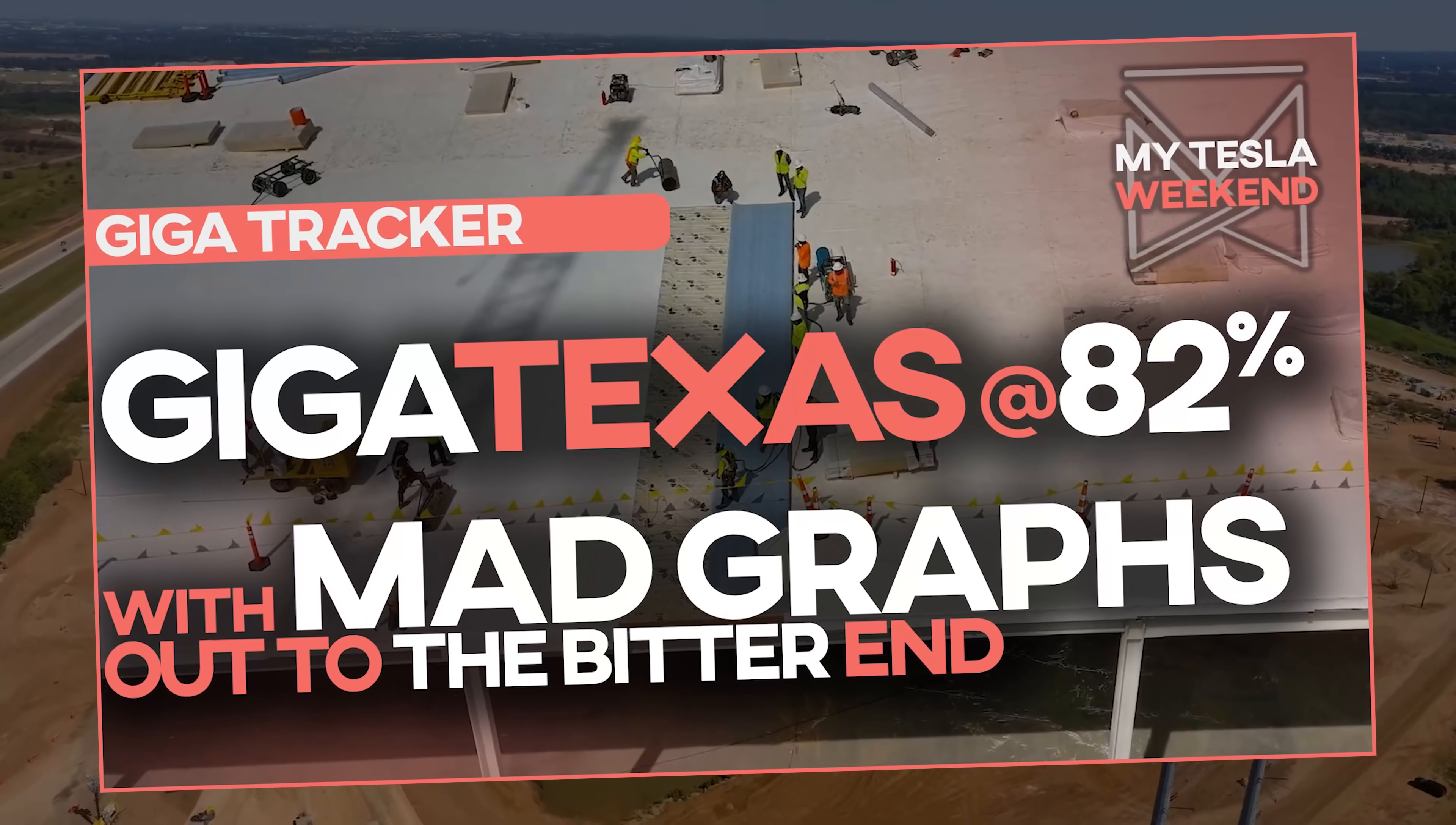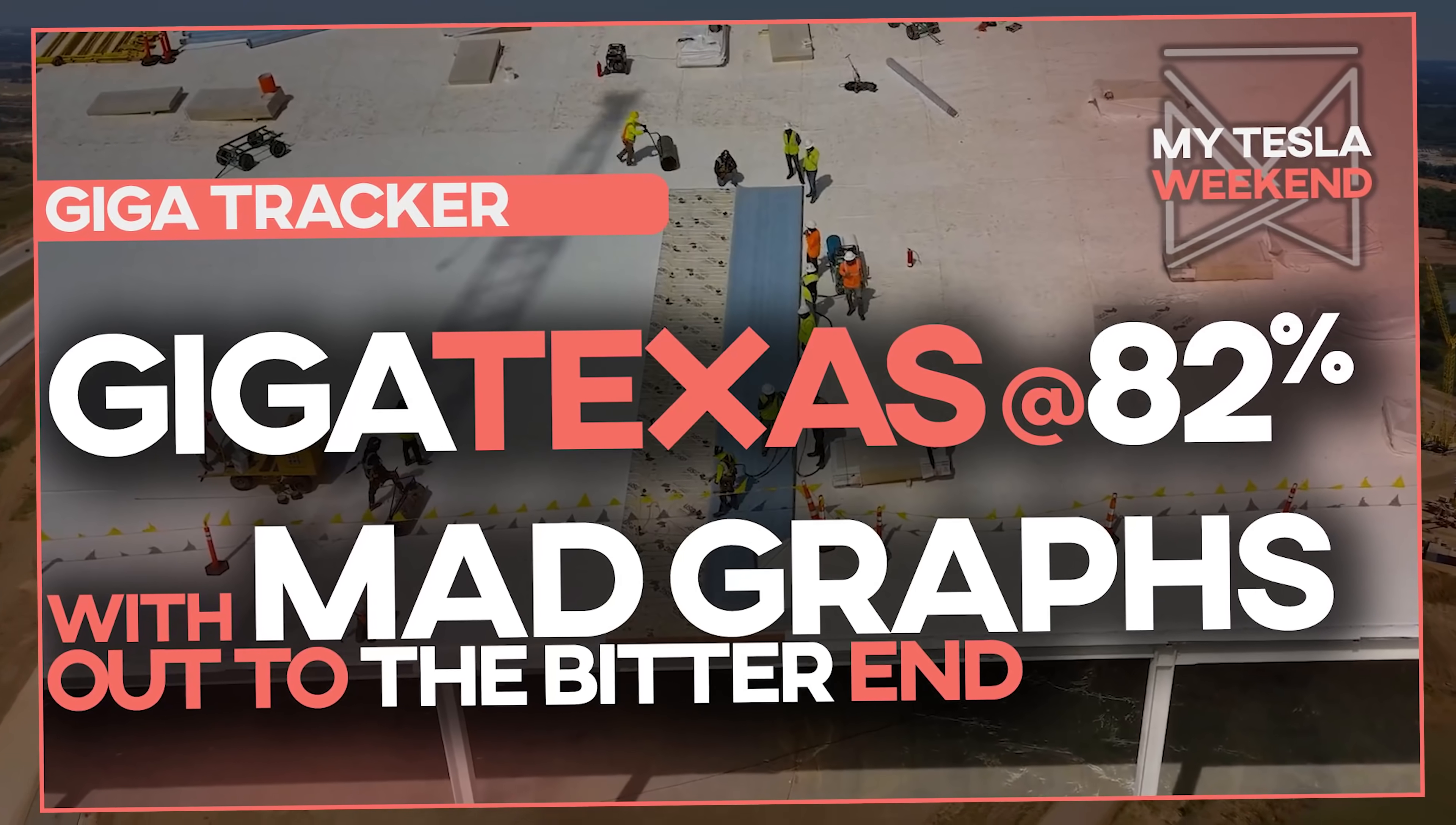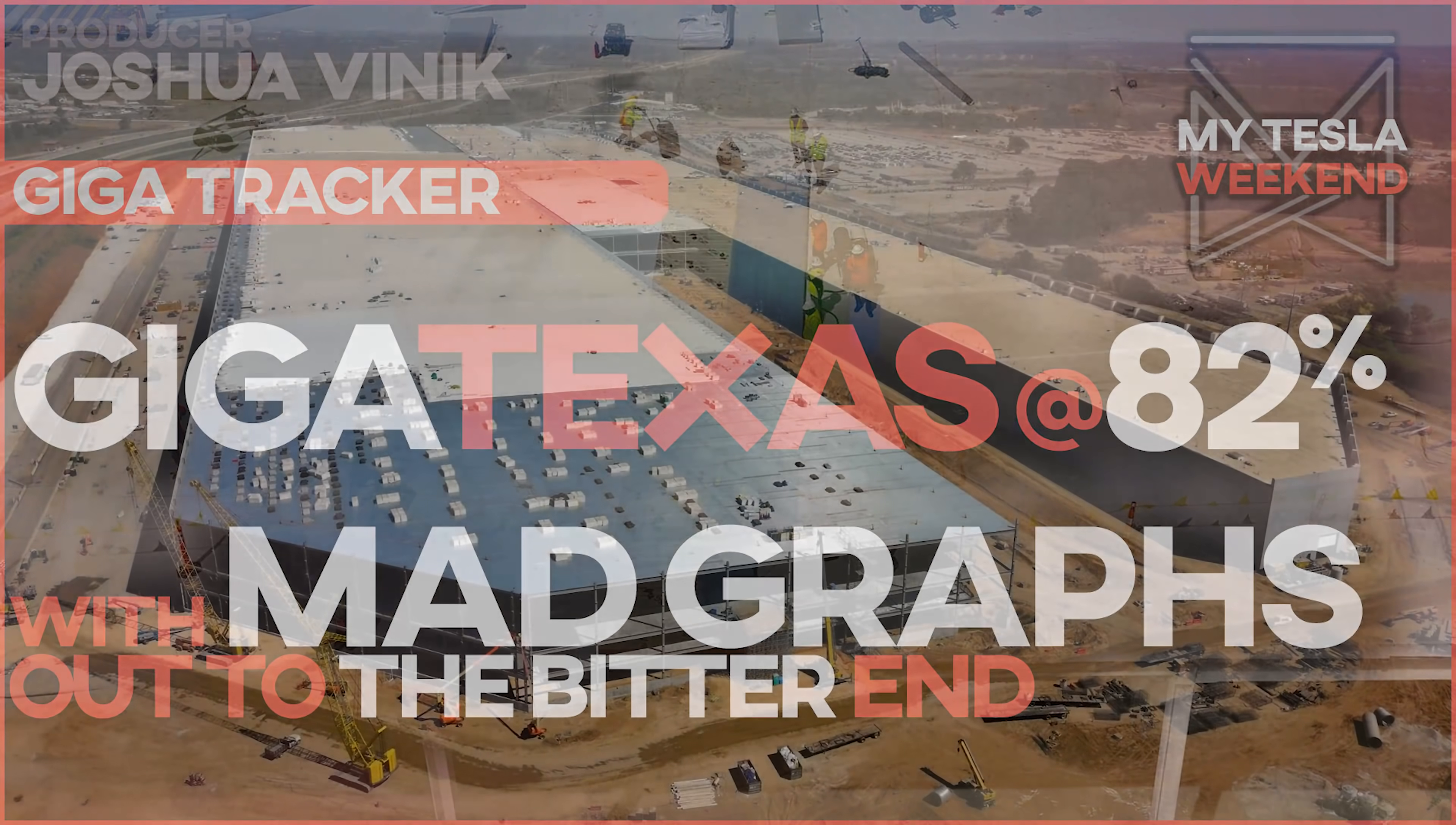Giga Texas is 82% done, and I'll show you what it's going to look like each week, right through the end. I'm Brian, welcome to my Tesla weekend.